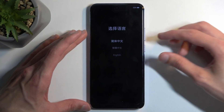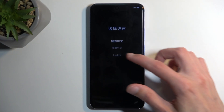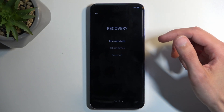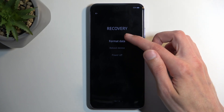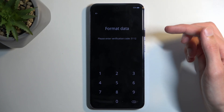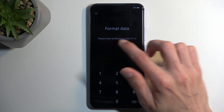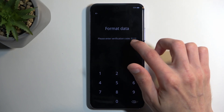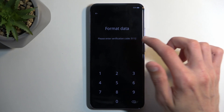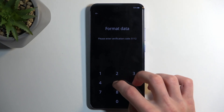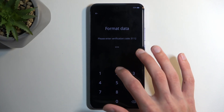There we go. From here, select your language and then choose Format Data. This generates a random code that is visible right here — simply type it in. For me it's 5112.